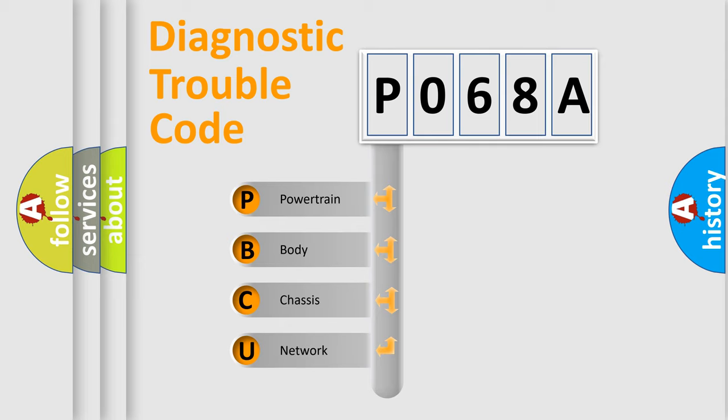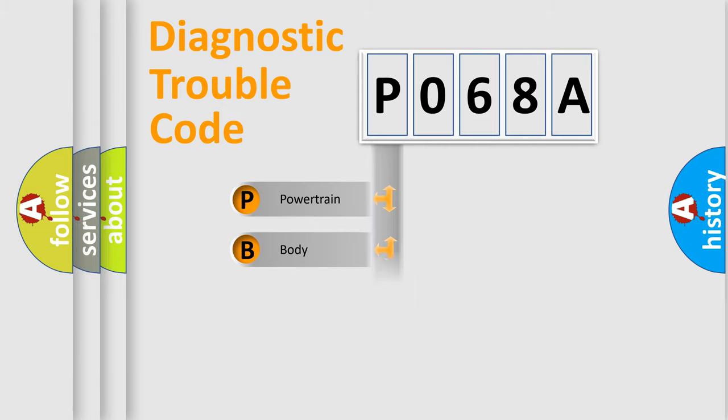We divide the electric system of automobile into four basic units: Powertrain, Body, Chassis, and Network.